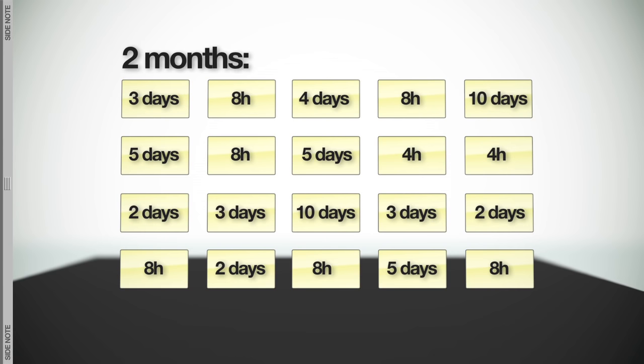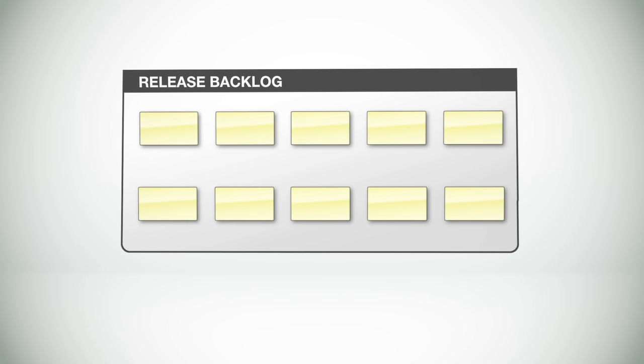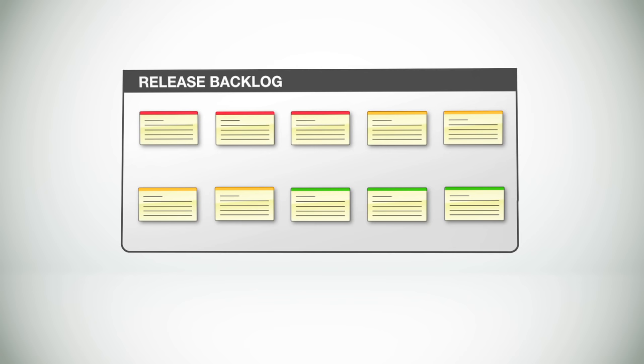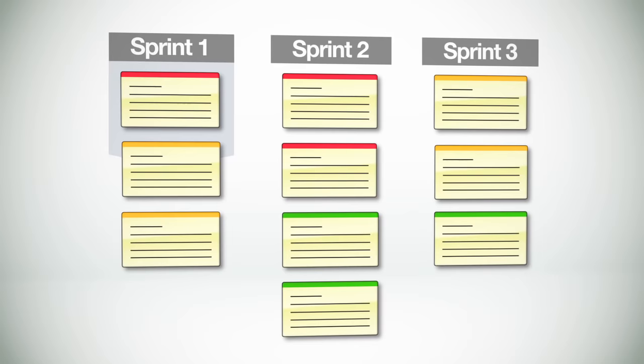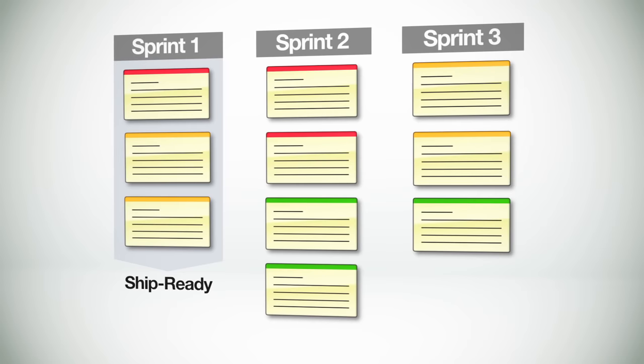But for now, let's get back to this. The release backlog. With a prioritized set of user stories and the estimated amount of work at hand, we're now ready to plan out several sprints to get the work done. Sprints are short duration milestones that allow teams to tackle a manageable chunk of the project and get it to a ship ready state.